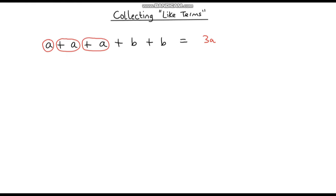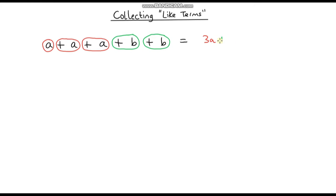Now if we collect our B terms, we've got a plus B — that's plus one B — plus another B, so we've got two B's, which is plus 2B. We can change our expression from five terms down to two terms. It's more simplified — we've collected like terms and we can't go any further. This is fully simplified.